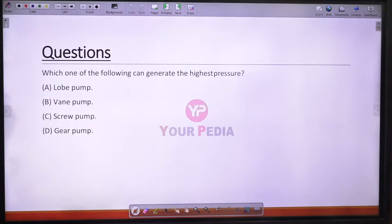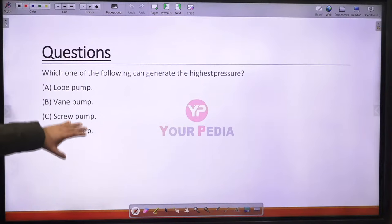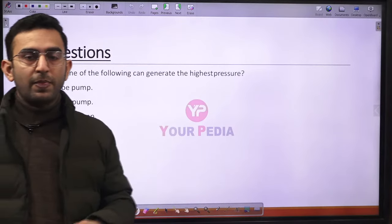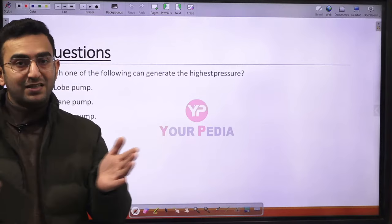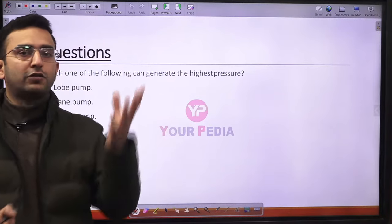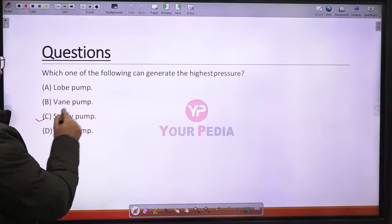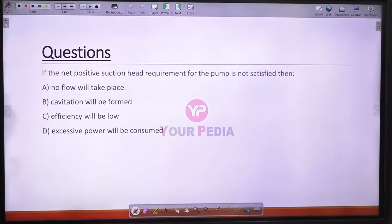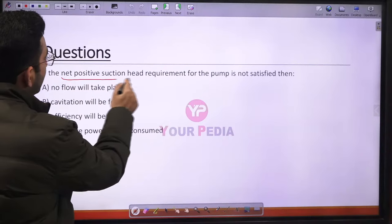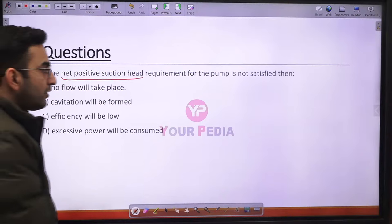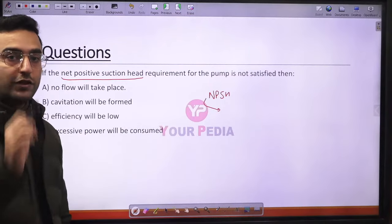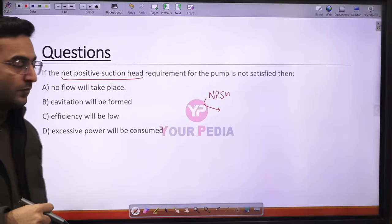Question 42: Among the given pump types, the screw pump — a positive displacement pump that compresses liquid into a small volume — can generate the highest pressure. Option C is correct. Question 43: If the Net Positive Suction Head (NPSH) requirement for a pump is not satisfied, cavitation will occur at the pump inlet. NPSH is the minimum head required at the pump inlet to prevent cavitation.